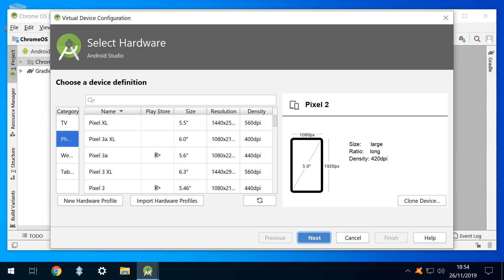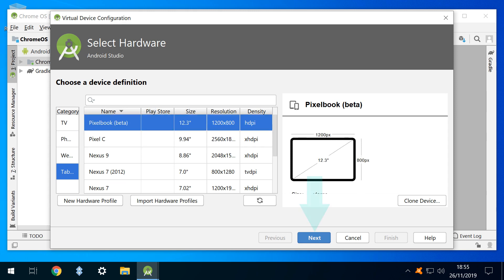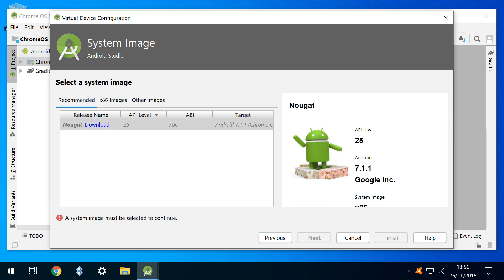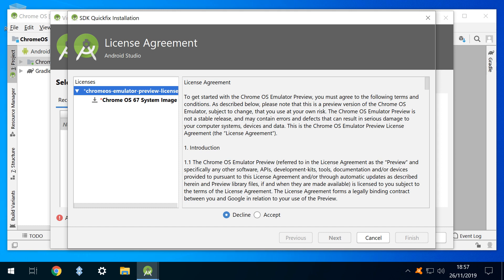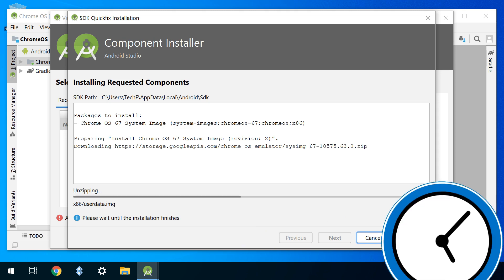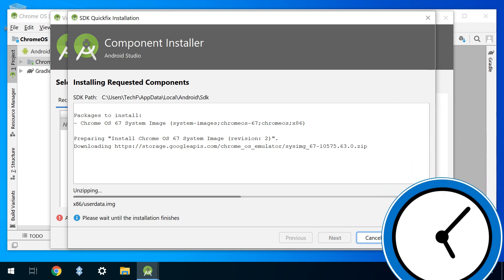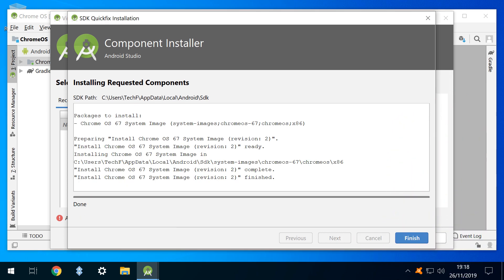A list of hardware profiles is shown, and we'll return to this toward the conclusion of the tutorial. We select the tablet profiles, and a selection of virtual tablets are shown. We select pixel book beta. To progress requires a further download, this time of a system image. We therefore click the download link, where we find another license agreement, ticking accept, before clicking next. A download of the requested components follows, and those components are unzipped, again affording the opportunity of another break. Upon completion, we click finish.